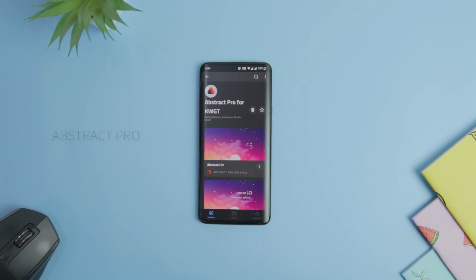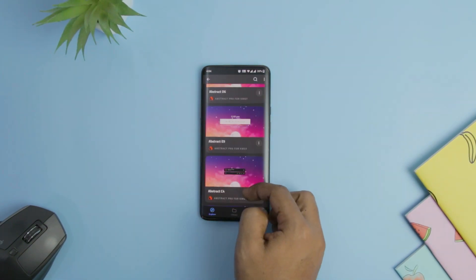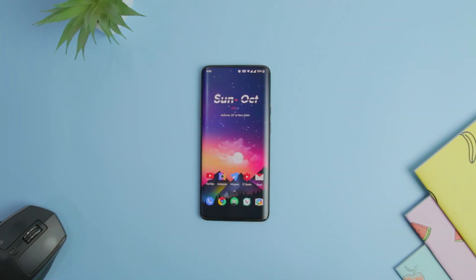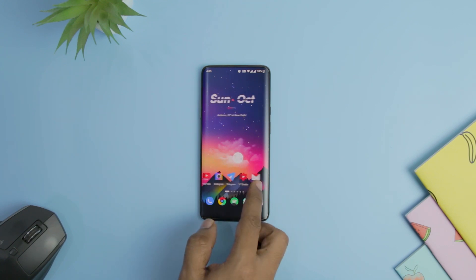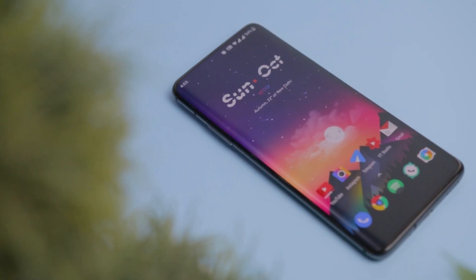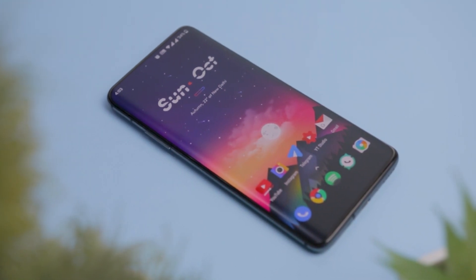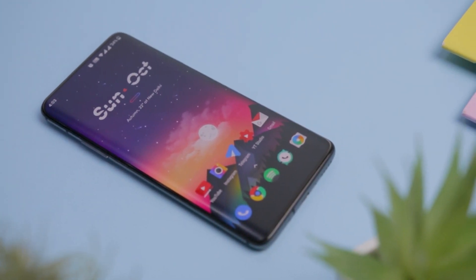Abstract Pro for KLWP is a simply mesmerizing widget pack that uses darker backgrounds as a base to house beautiful and descriptive widgets. To complement the dark background, the widget uses white fonts. The Pro version comes with 51 widgets and 6 complementing wallpapers that compel you to take a glance at your home screen every few seconds.